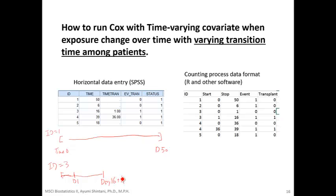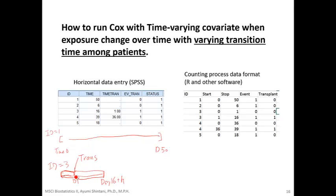The key point of time-varying covariate analysis when exposure status changes over time is that the analysis needs to consider the time before transplant as not having a transplant, and the time after transplant as having a transplant.